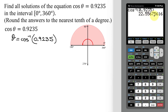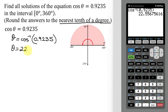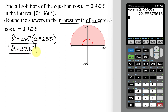I close the parentheses and hit Enter. Here is my answer. I need to round it to the nearest tenth of a degree — that's the position of this 5. This 5 is going to round that 5 up to a 6, so the answer is 22.6 degrees. So theta equals 22.6 degrees, and that is one of the solutions to this trigonometric equation.